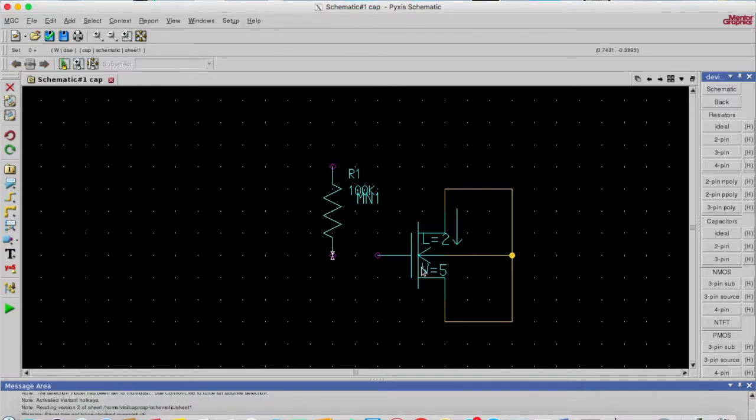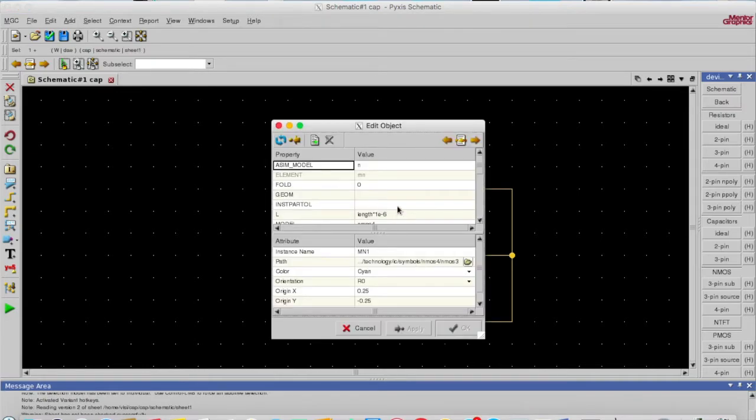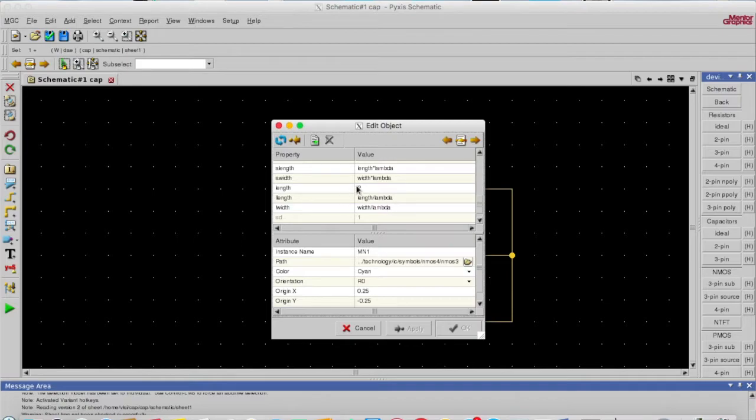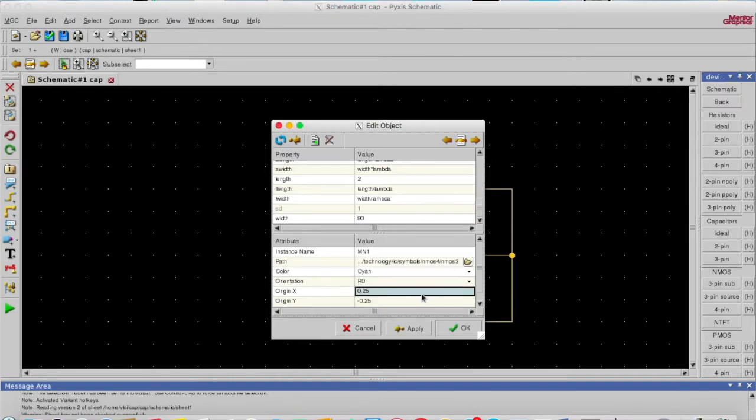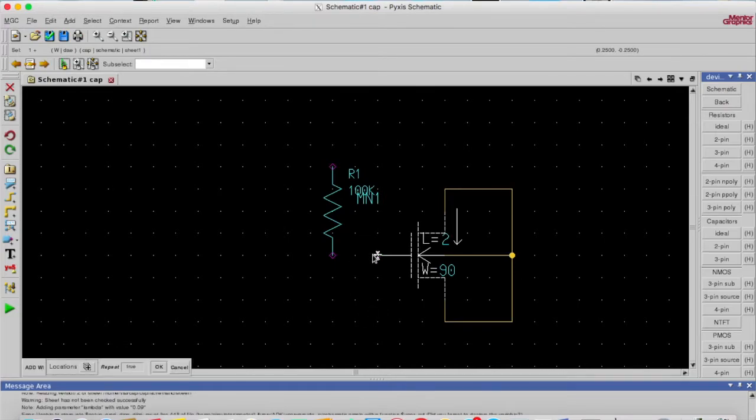I'll also size this MOS. For the capacitor I'm making it somewhat bigger, like I'm keeping length is 2 and width is 90. Now I'll connect these.